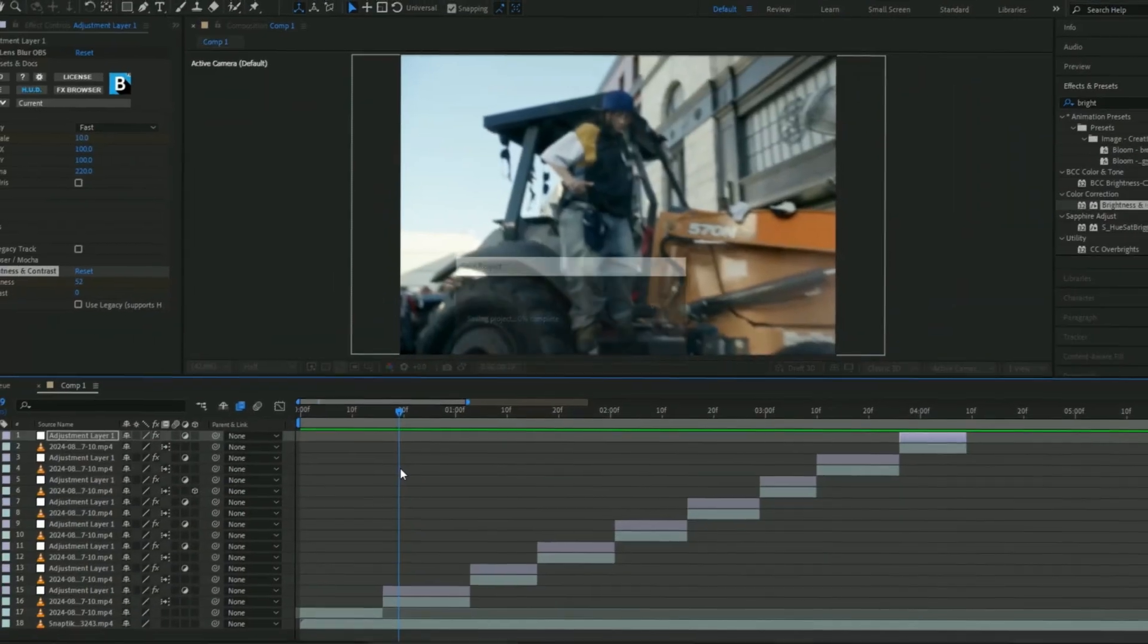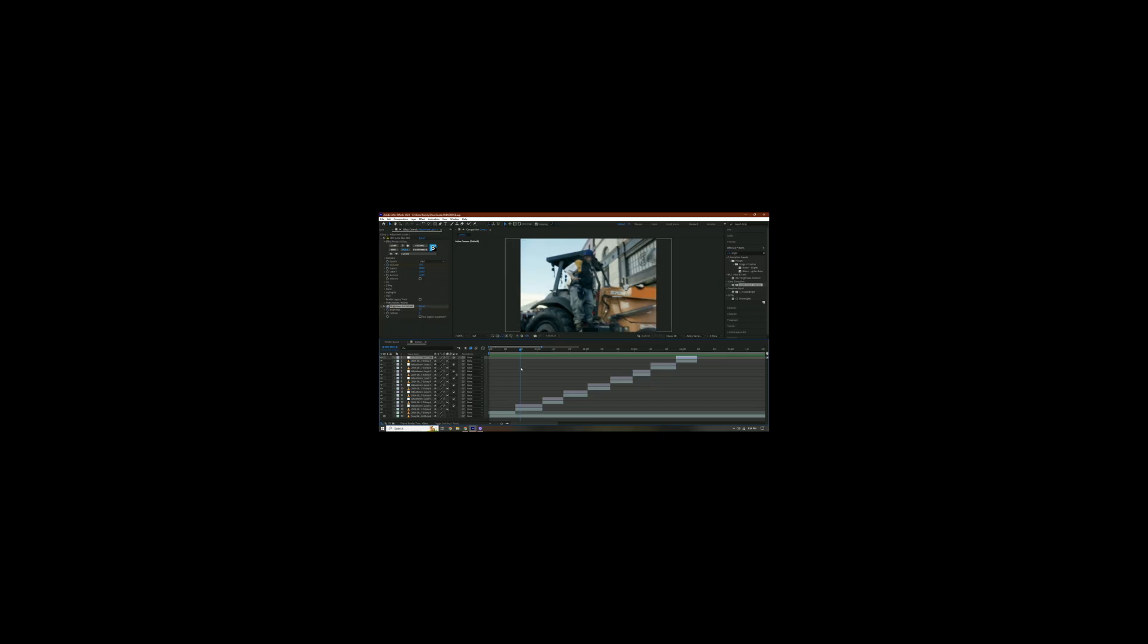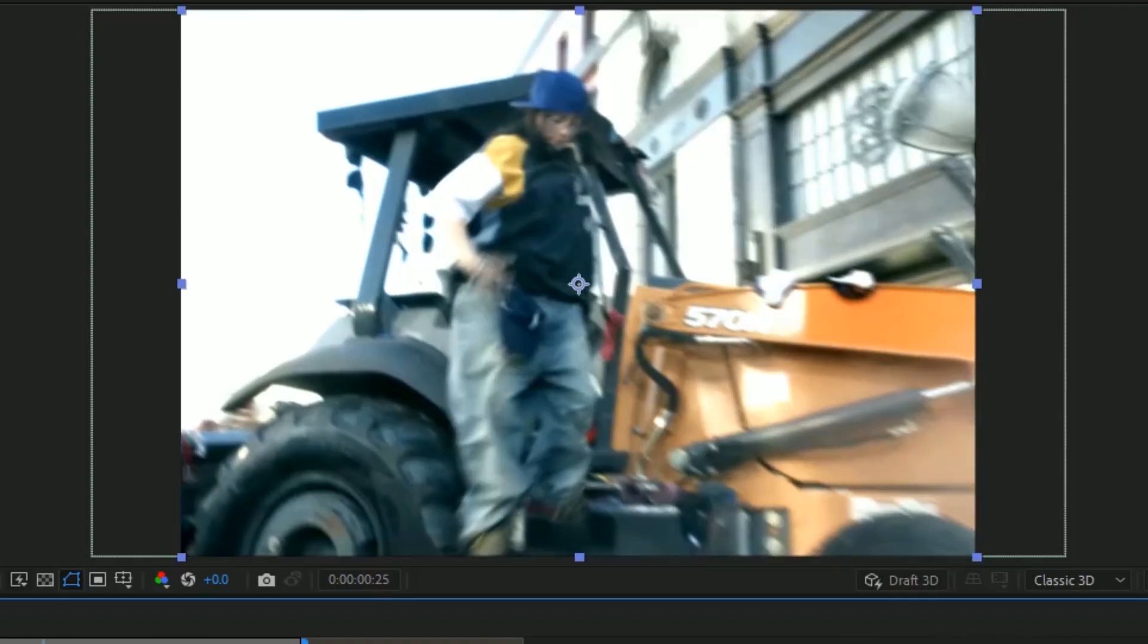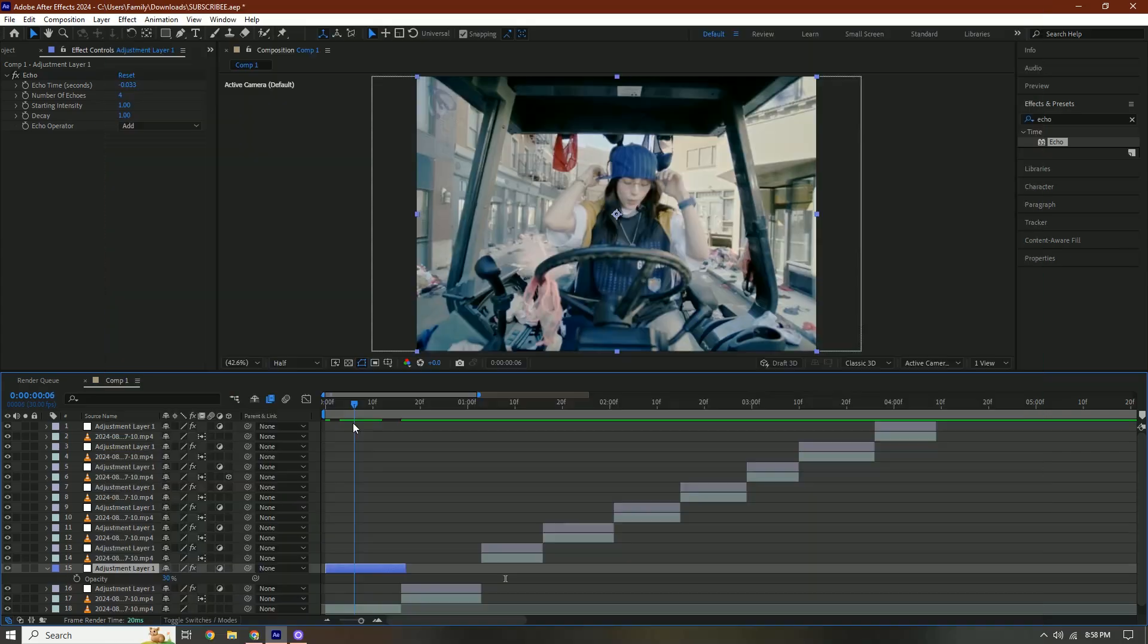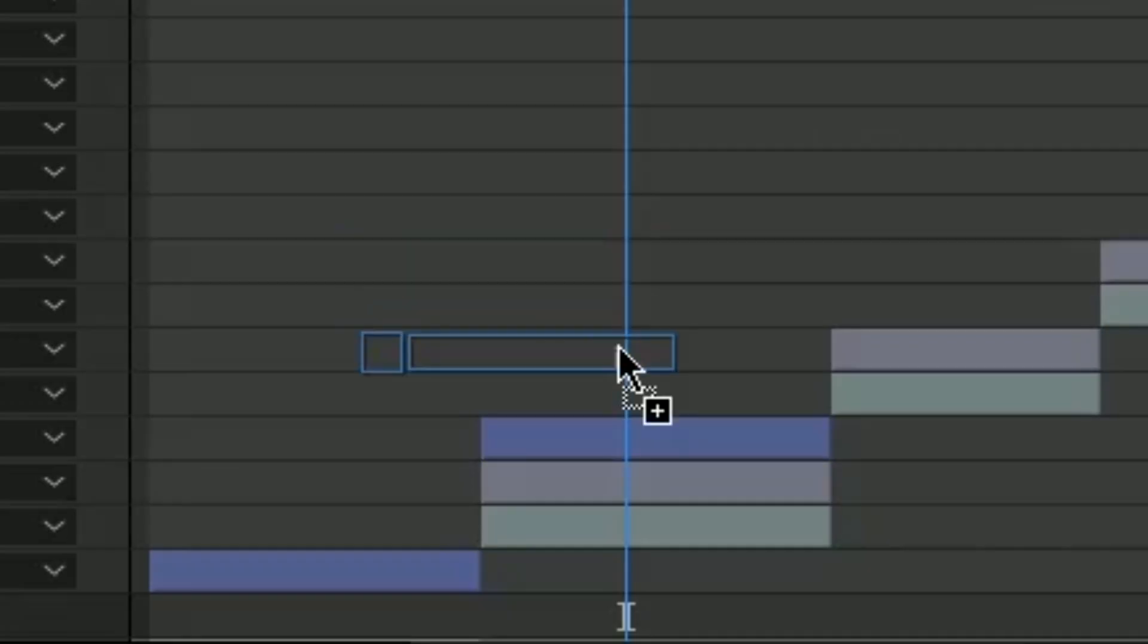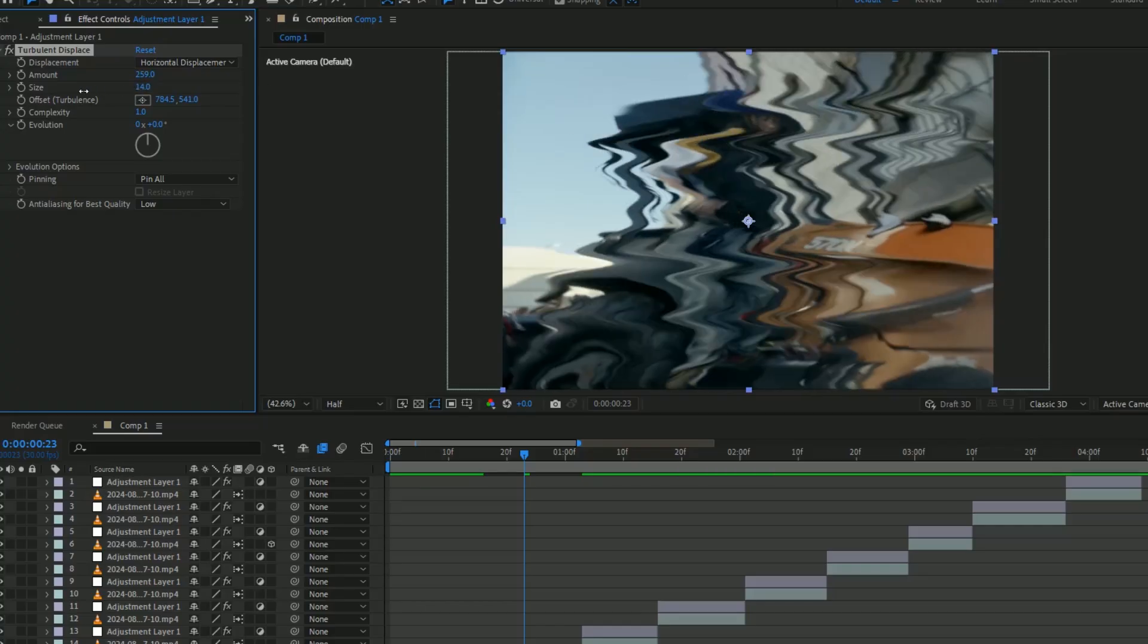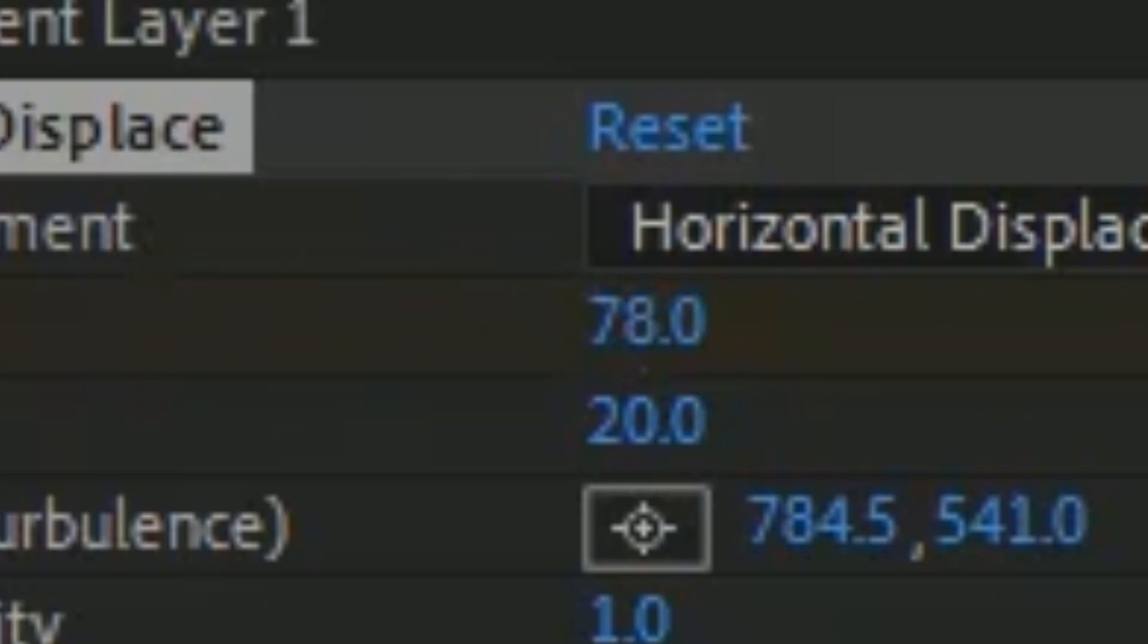This looks all good honestly. Now we're going to add the one frame glitches. The first effect I'm going to add is Echo. I'm actually going to add this in the intro. Then we're going to add turbulent displace and change these settings: horizontal, change the amount, change the size. We're going to go to the beginning of our clip and change the amount, go towards the end and change it to zero.